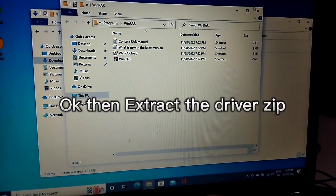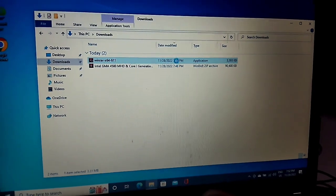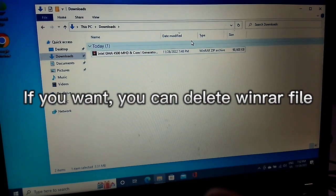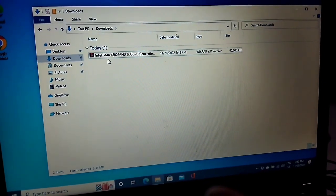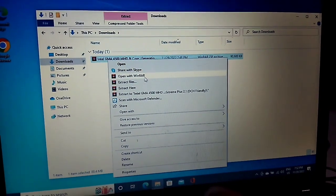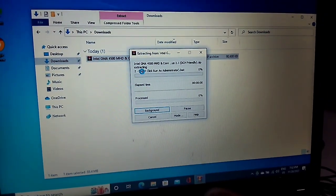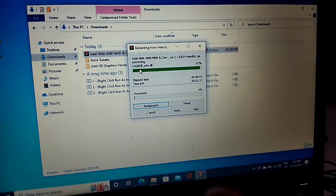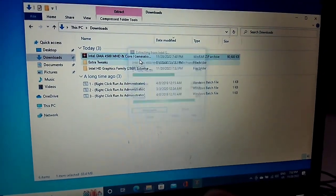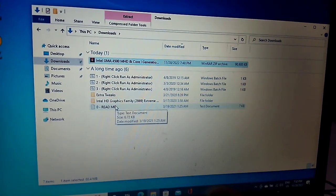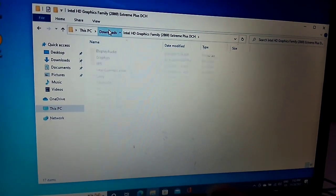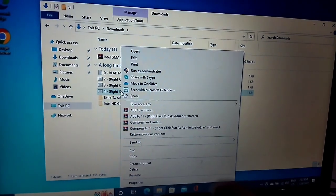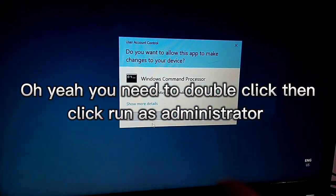Extract the driver zip. If you want, you can delete the WinRAR file. Extract. Click the first batch file with the one on it - you need to double click it, then click Run as administrator.